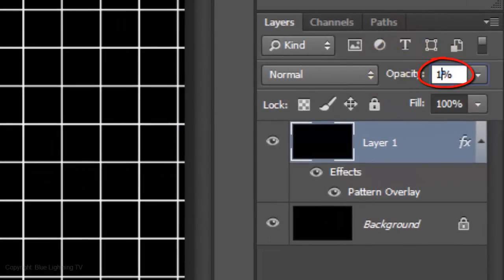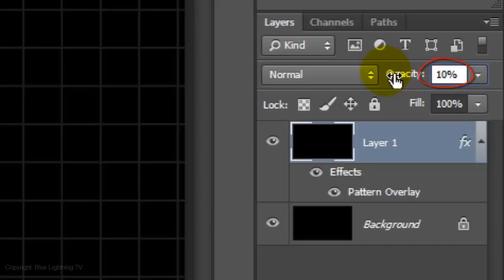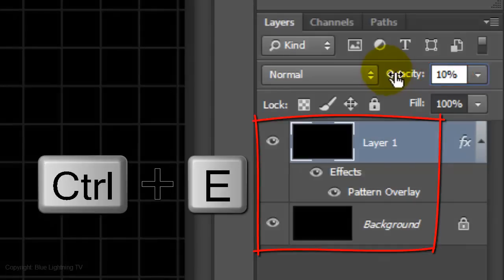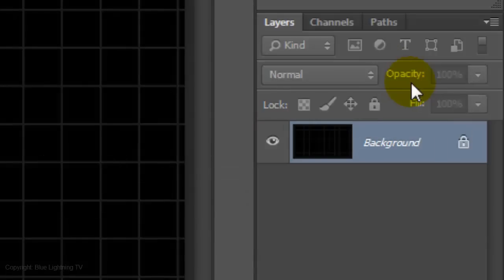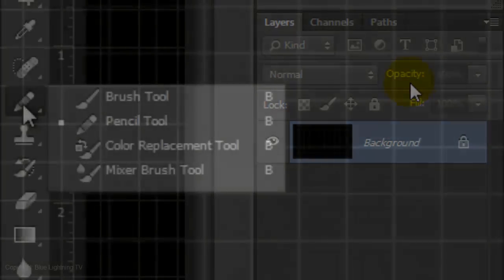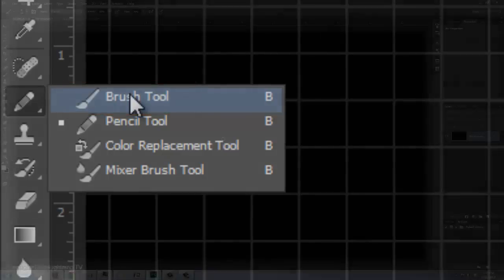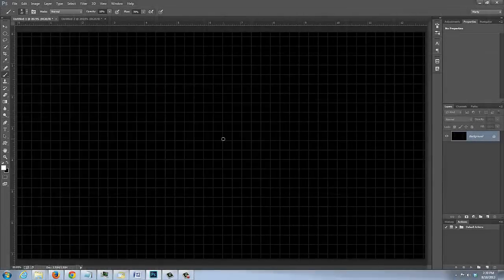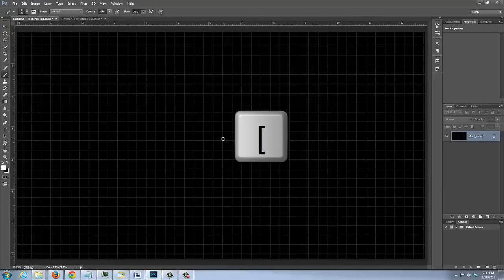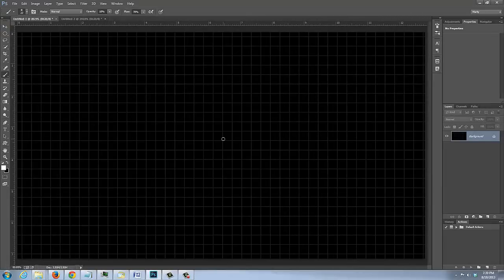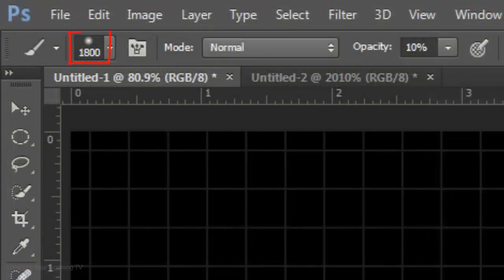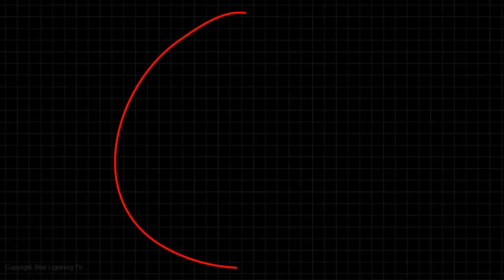Reduce the opacity to 10% and merge the layers. Open your Brush Tool. To increase or decrease the size of your brush, press the right or left bracket key. Increase it to 1800 pixels and an opacity of 10%. Then, click down once.